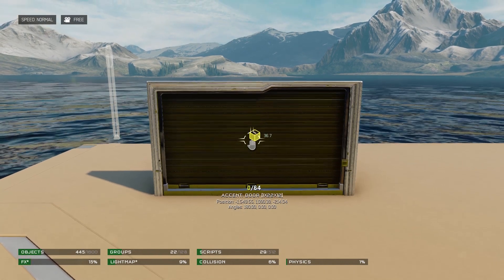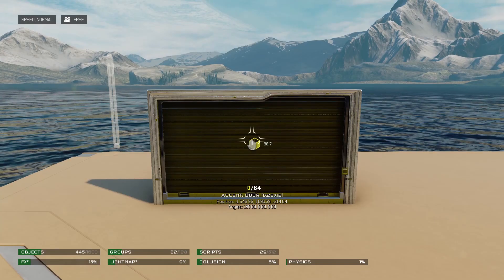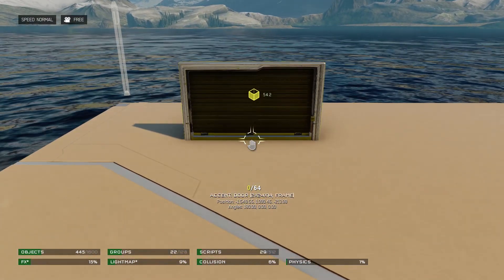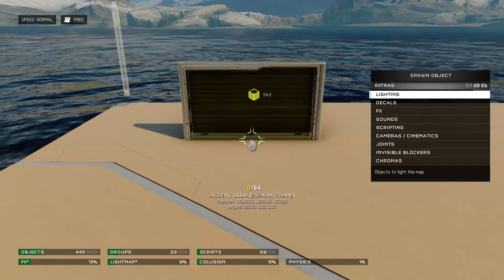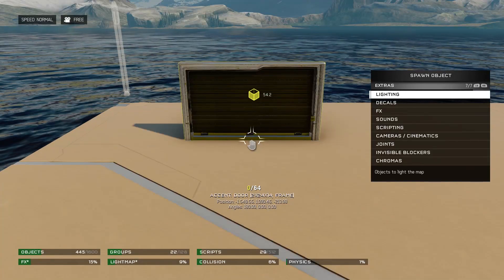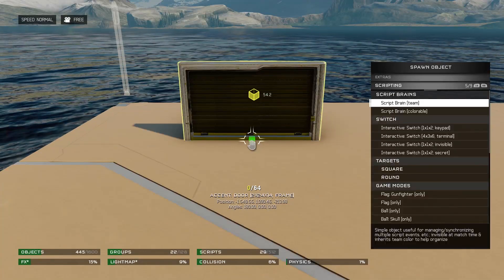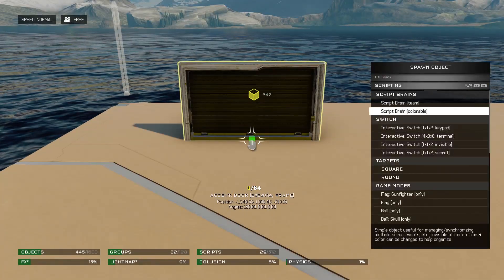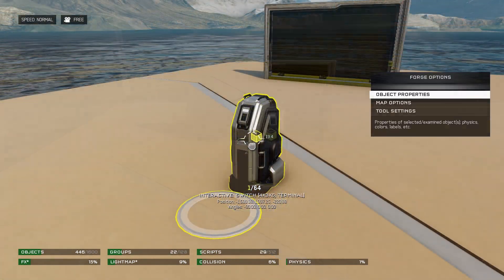For the sake of ease, we'll be opening a door using three different scripting methods, all of which can be applied to a wide variety of different actions. I've got my first door here. Now I'm going to get a terminal, which can be found under the scripting tab.